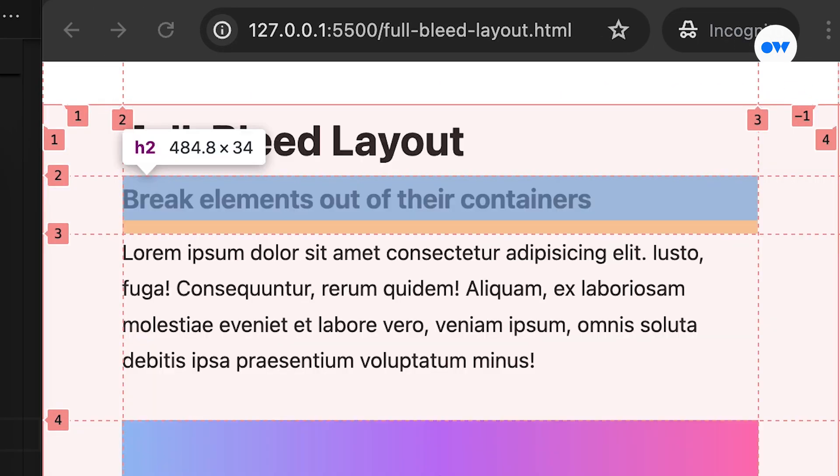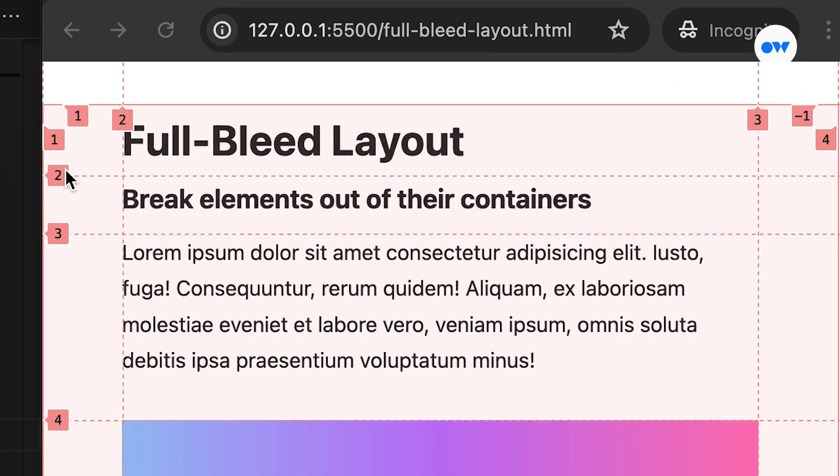We can verify the line numbers by inspecting them with the DevTools. Each grid line is automatically assigned a positive number, and interestingly, they also have negative numbering from the alternate direction.